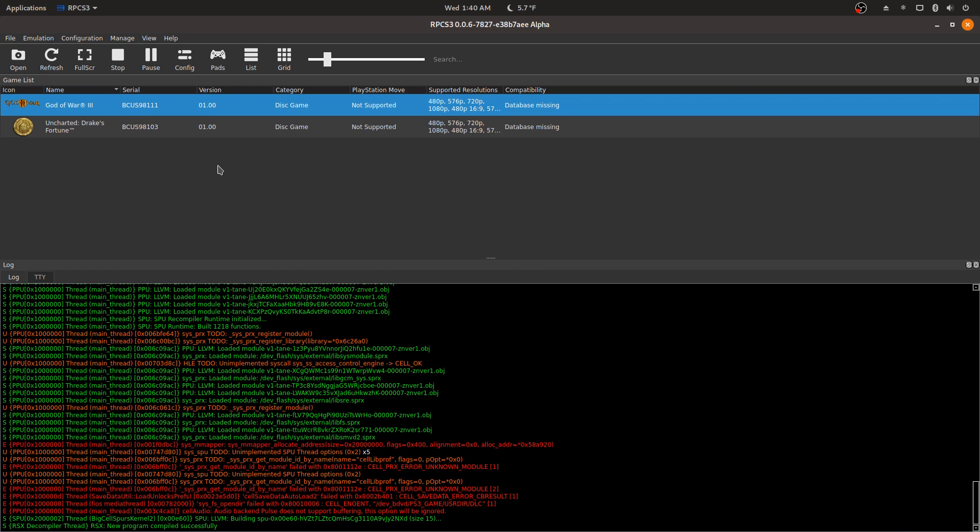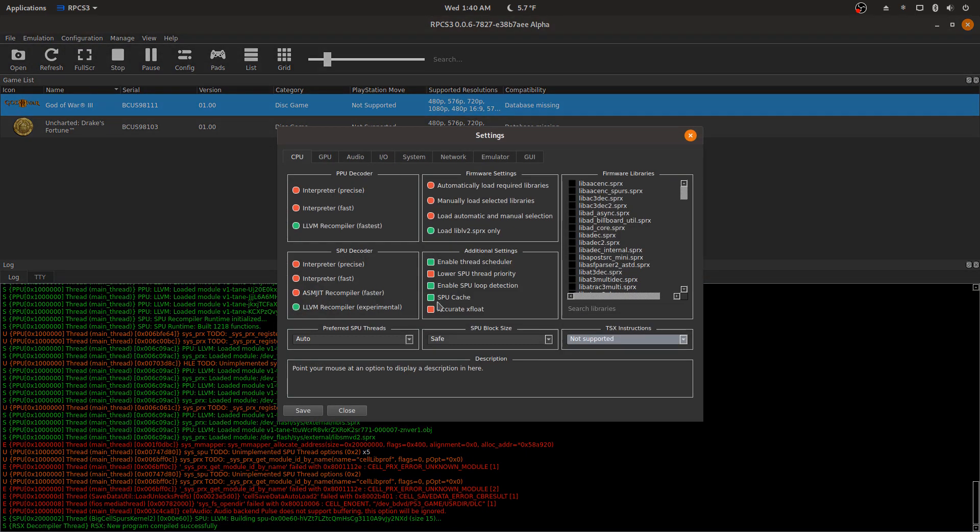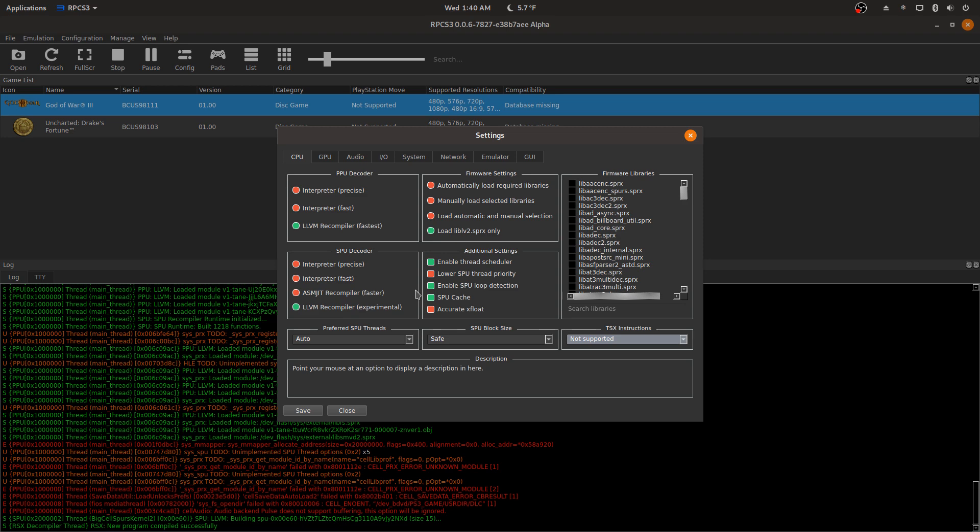So there you have it. Changing the settings to LLVM recompiler hasn't done too much for this game on Windows. Obviously it looks like it made some difference, but just nothing significant. Keep in mind that the performance in God of War is specific to my specs, which is AMD Ryzen CPU and my RX 580 GPU.